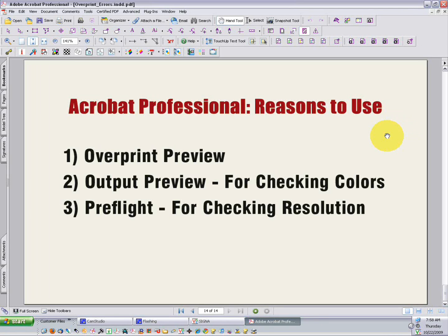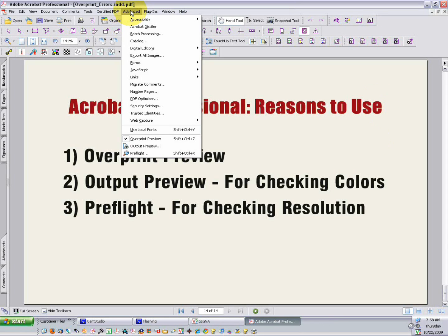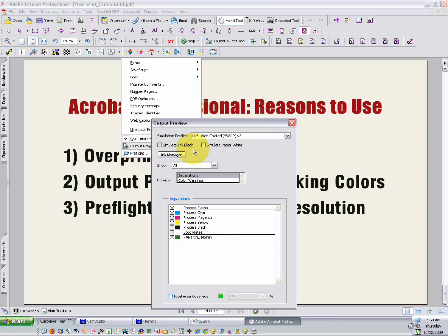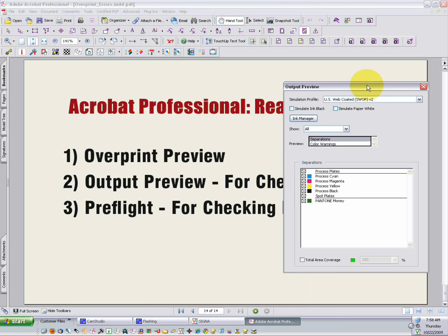There's one additional very useful tool in Acrobat Professional that I'd like to mention. In Acrobat 6 and 7, in the Advanced menu, you'll find an option called Output Preview. In Acrobat 8 and 9, Adobe has added a Print Production flyout in the Advanced menu, and that's where you'll find it there.